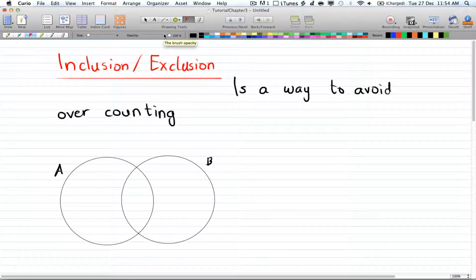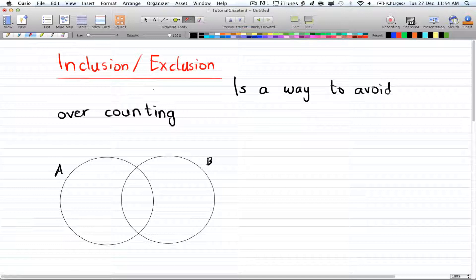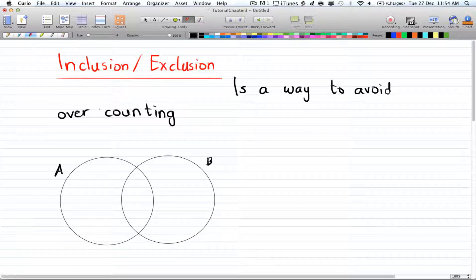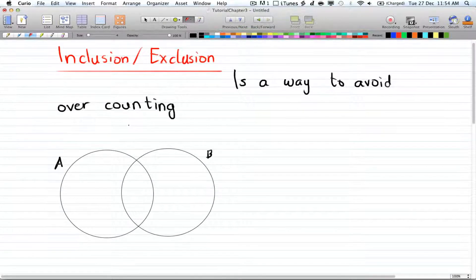Hey guys, welcome to your 12th tutorial in Discrete Math 2. Today I'm going to talk about inclusion-exclusion theory, or the inclusion-exclusion principle. I'll go over the principle and then there will be two follow-up videos with examples. The inclusion-exclusion principle is just a way to avoid over-counting.